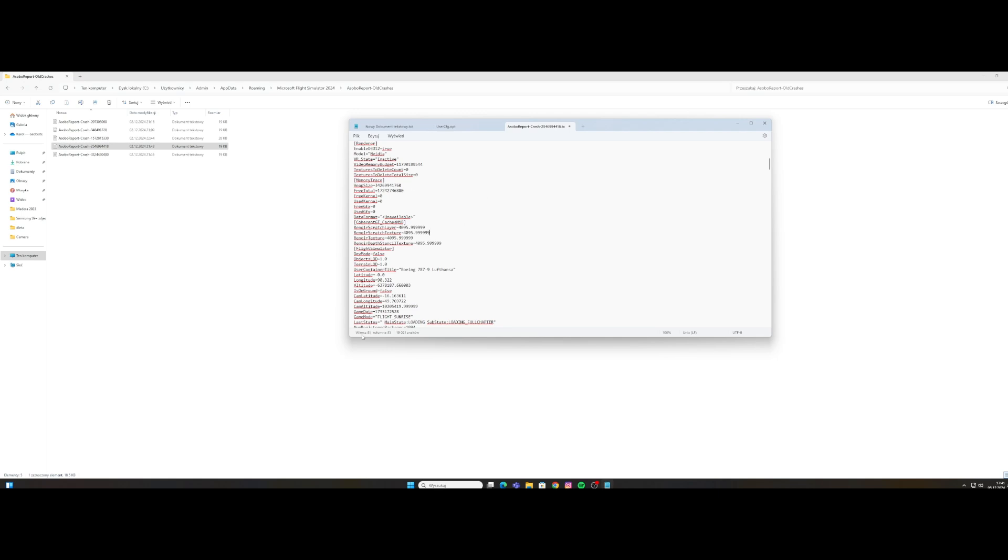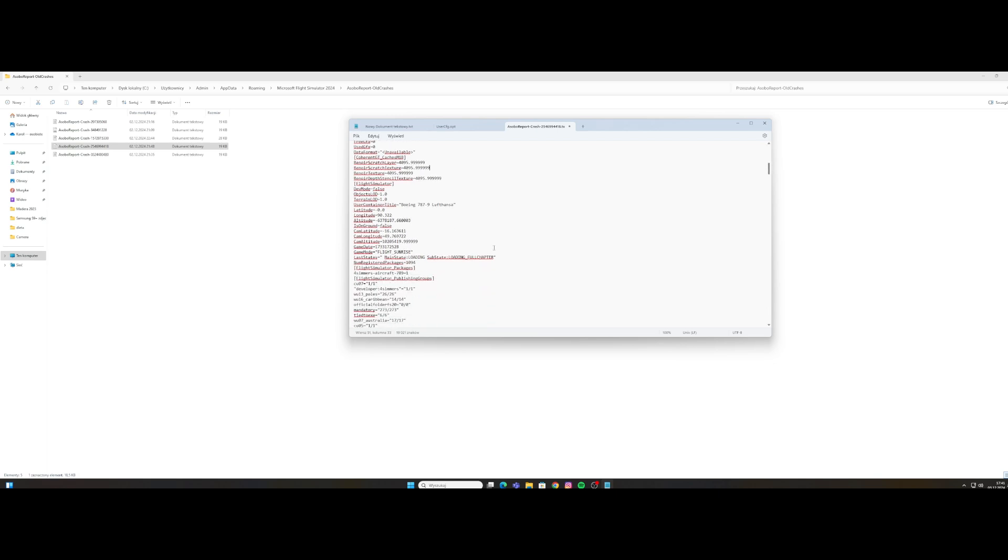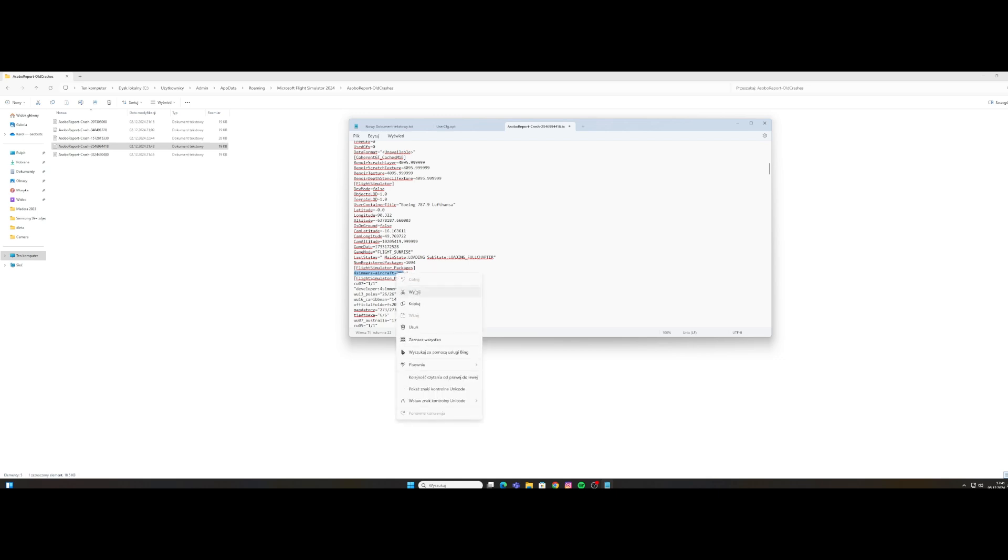We're opening it with notepad, and here we can find an add-on which doesn't let us in the game. So I found Four Simmers Aircraft 789, this is a Dreamliner which I have as an add-on from Microsoft Flight Simulator 2020.